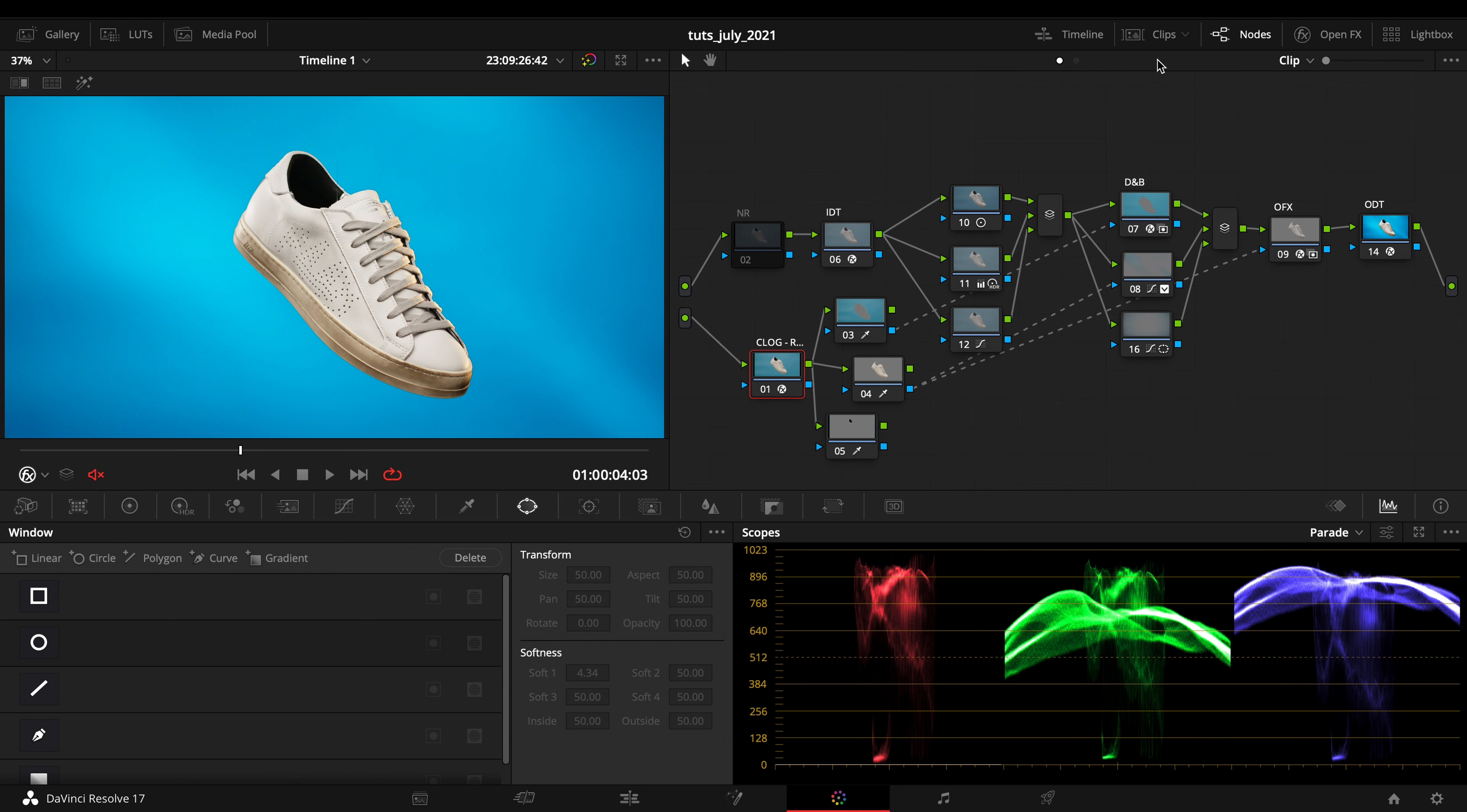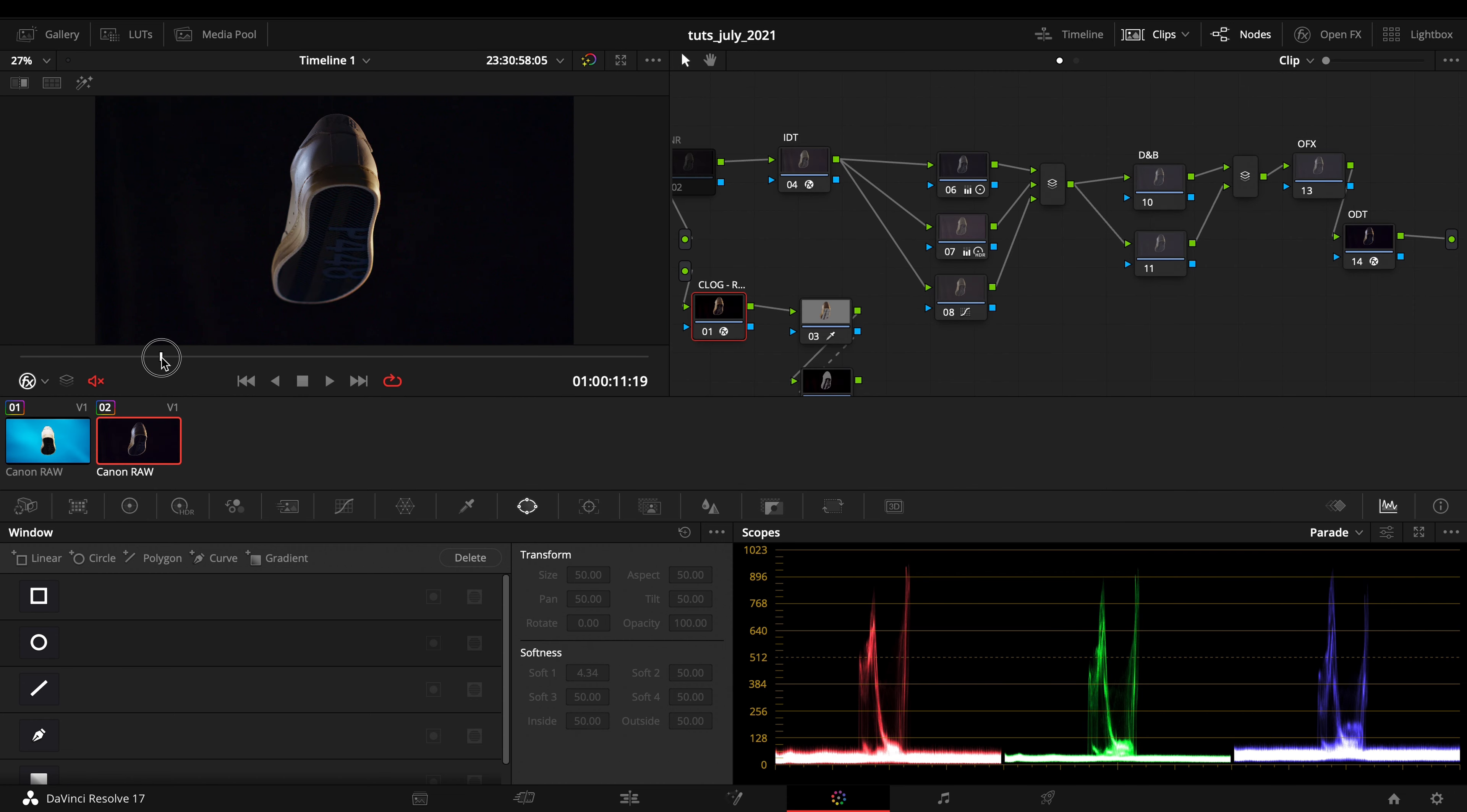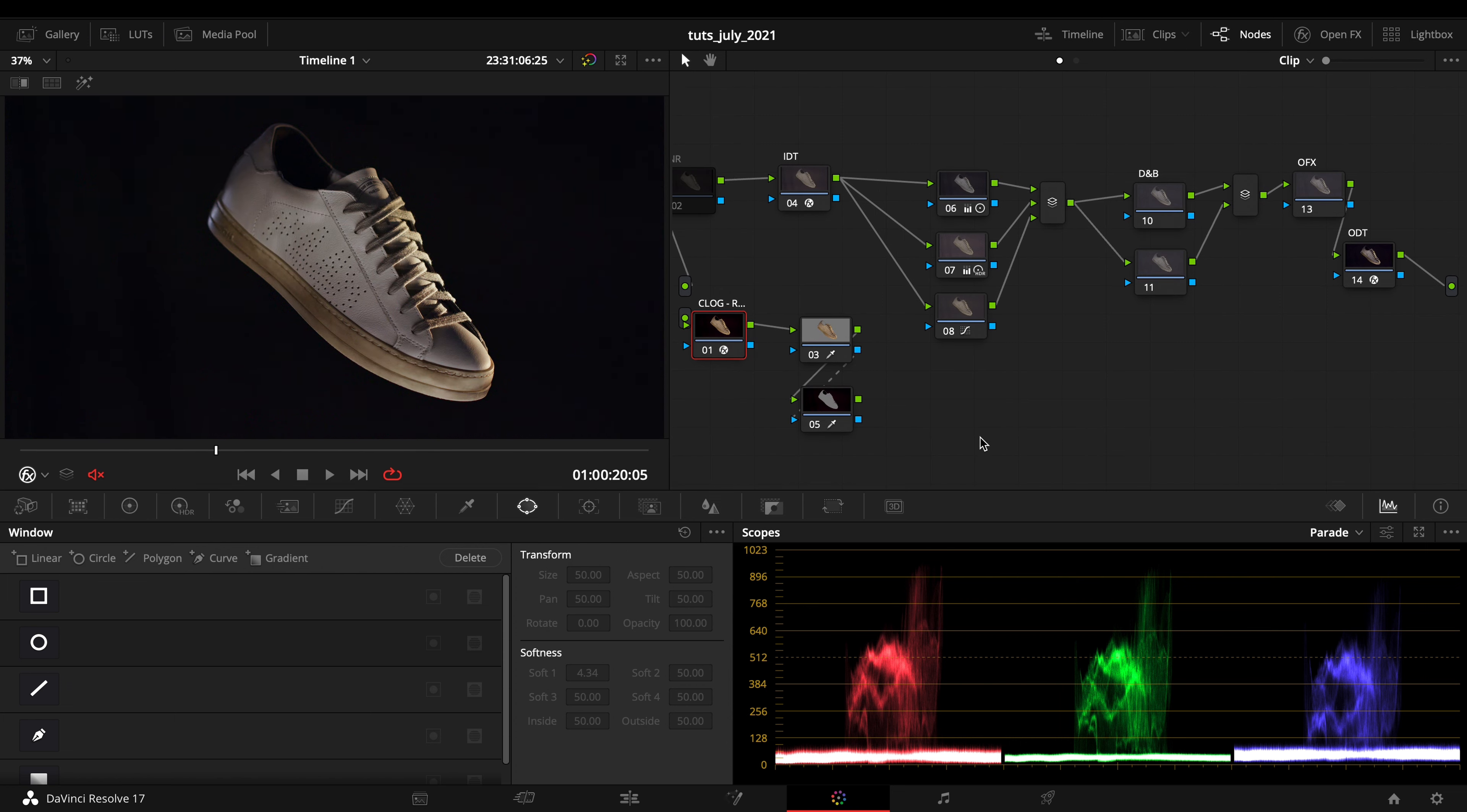We can also do a similar thing on a clip with black background. I've done a similar thing here.